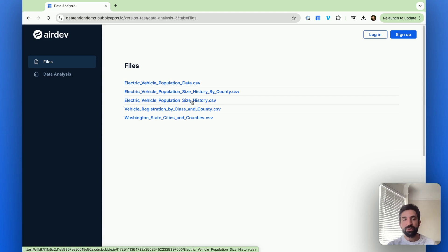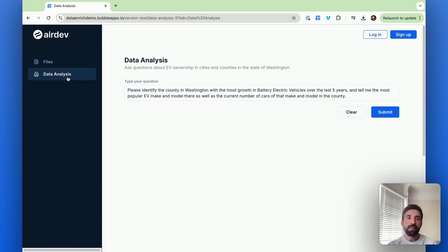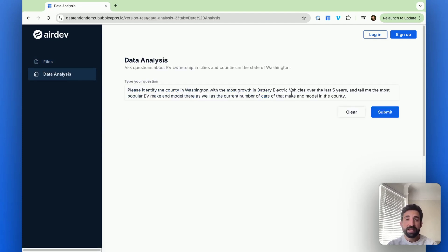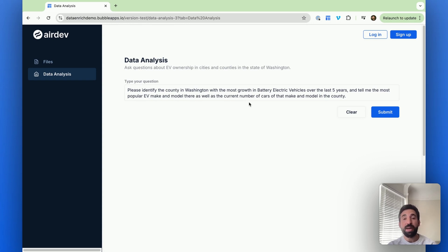Some of these are relevant to the question we want to ask, and some of them are not relevant. And the question we want to ask is, what's the county with the most growth in EVs? And what is the most popular current EV make and model there, and the number of cars of that make and model?